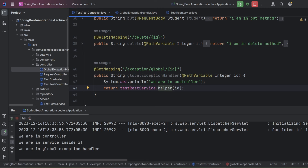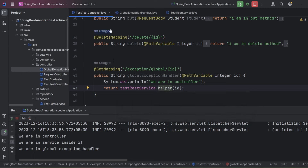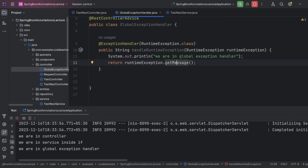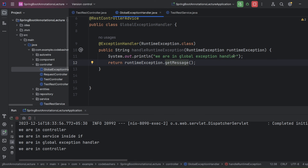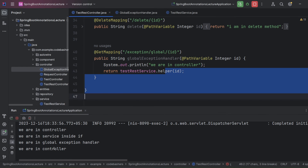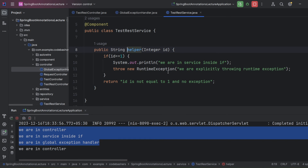Inside a normal REST controller we return data, but if an exception is thrown we need to send error codes or error messages instead. Now let's test with id=2. Since id is not equal to 1, no exception is thrown — it simply returns "id is not equal to one and no exception". The logs show we are in controller and service, but global exception handler is not invoked this time.